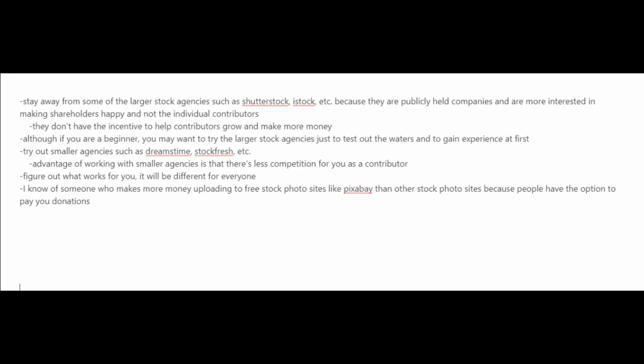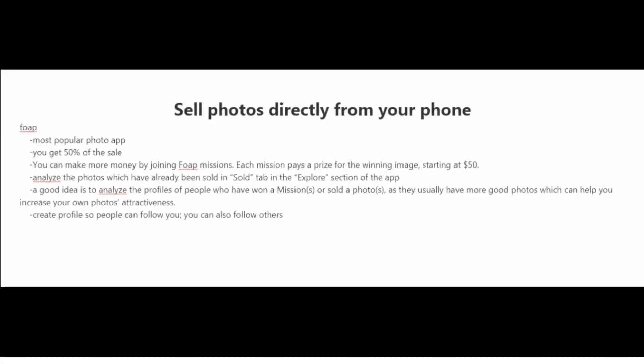Interestingly, I know of somebody who makes more money uploading to free stock photo sites like Pixapay than other stock photo sites because people have the option to donate to you when they download your photos for free.